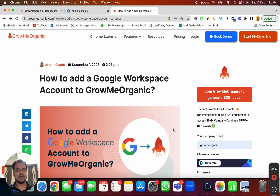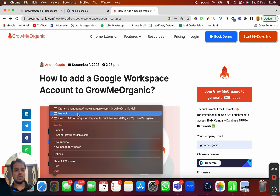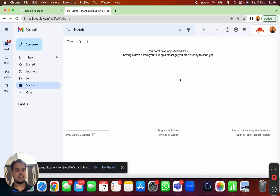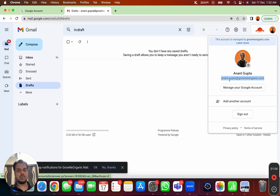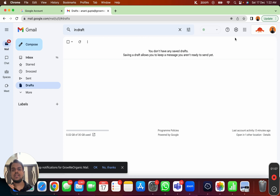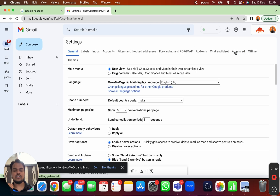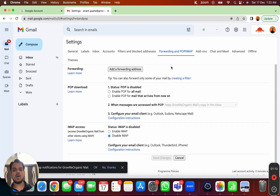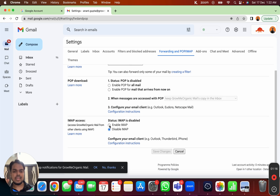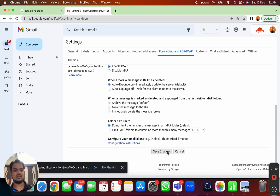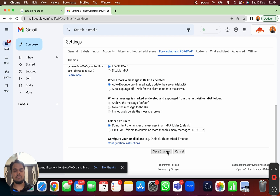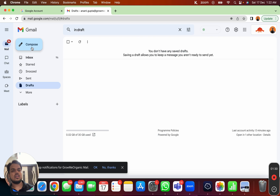Let's see how to enable IMAP first. Open Gmail where you are logged in with the right email — the one you want to connect with Groomy Organic. Go to Settings, click on 'See all settings', and head over to 'Forwarding and POP/IMAP'. This is where you enable your IMAP. Click Save Changes and your IMAP is enabled, so you're ready to track all replies.